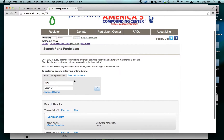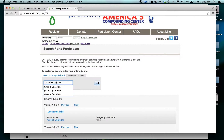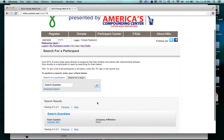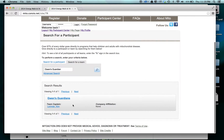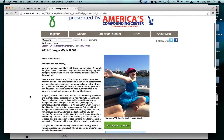If I'm not sure of an individual and I just want to search for a team, I search by clicking the search icon and find the team name. Once I click on that, I'm brought to the team page.